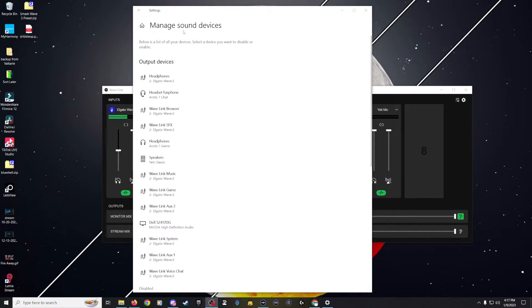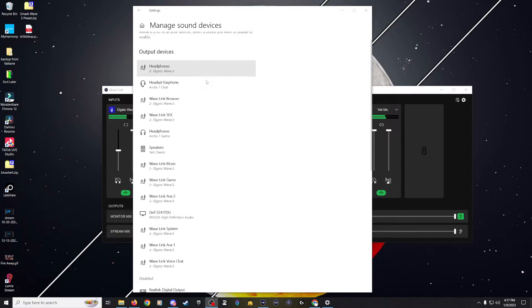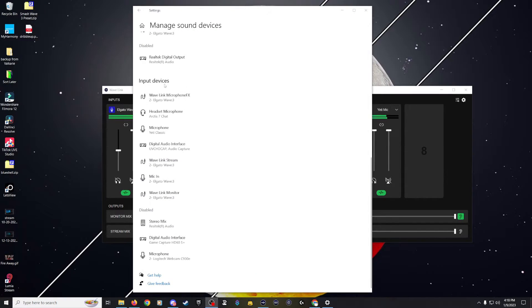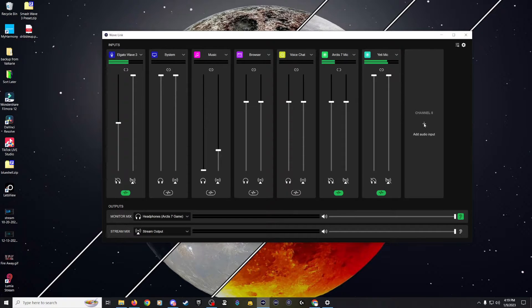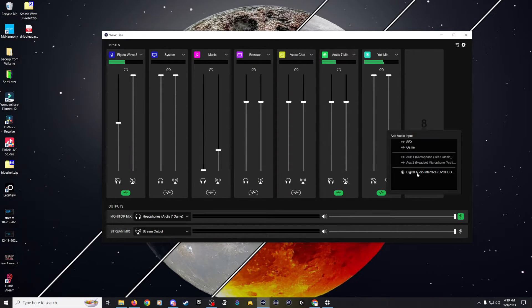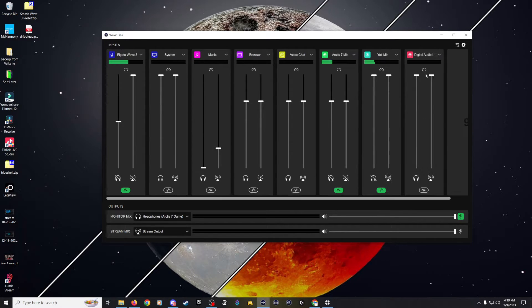Now we're going to make sure that our PC sees the device so we can set up our video and audio in OBS and Wavelength. Under Manage Sound Devices, scroll down under Input Devices — we can see it detected our device, the UVC HDCAP. Now let's go into Wavelength and set up that input. In one of the open channels, click the plus button and select the audio interface for your device — mine is right here at the bottom, the UVC HDCAP. We've now added that as an input.